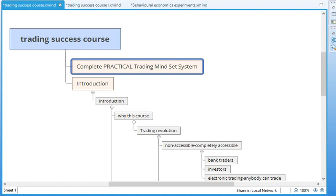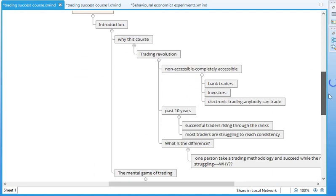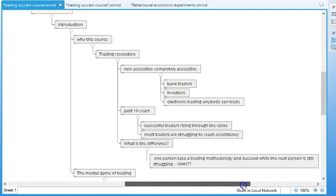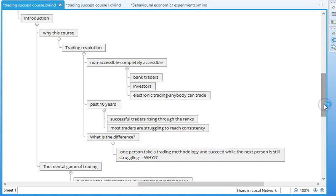So first of all, why is this course necessary? Now you probably already know that there has been a trading revolution in the past 10 years and that electronic trading has transformed trading from something that was virtually non-accessible to now completely accessible by everybody.